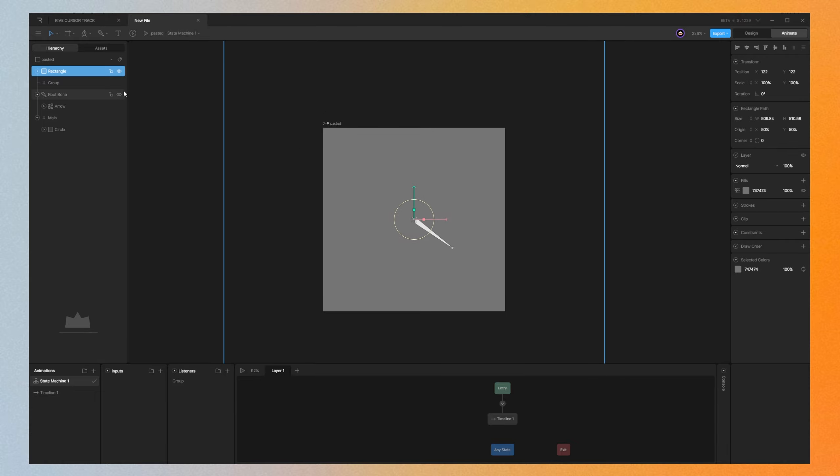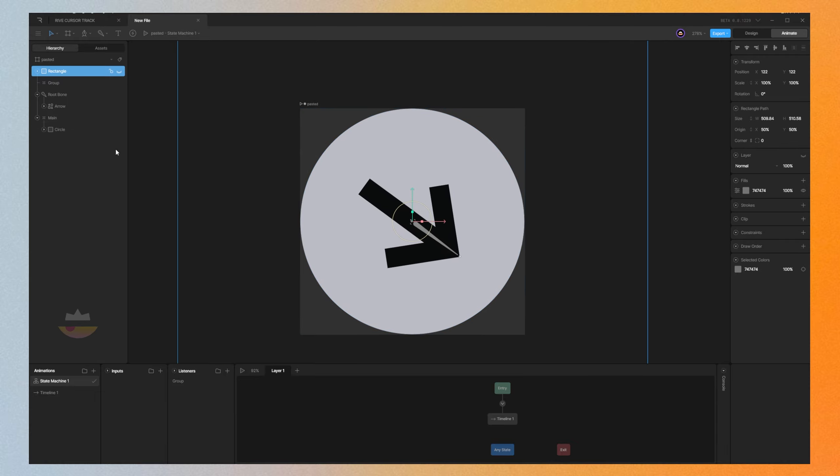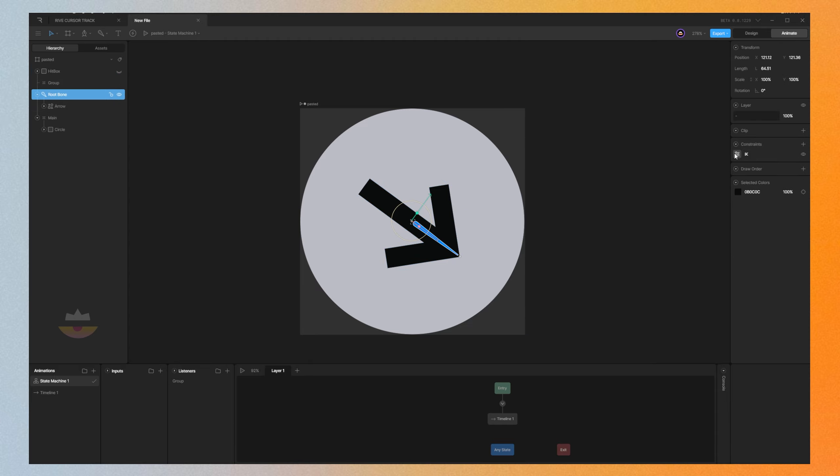This rectangle doesn't have to be visible because it's going to act as a hitbox, so we can hide it if you want to. Then what we're going to do is go to our listener here and change this group instead to a hitbox.